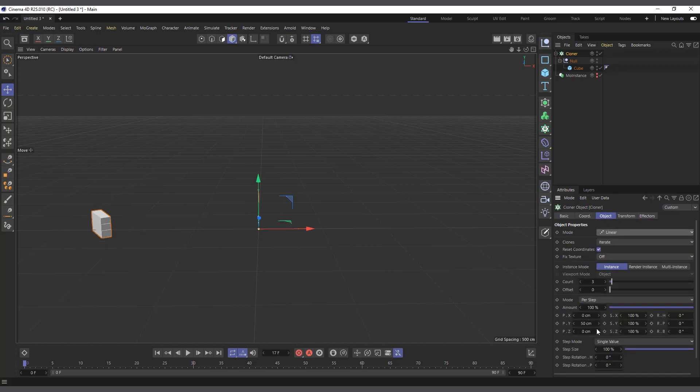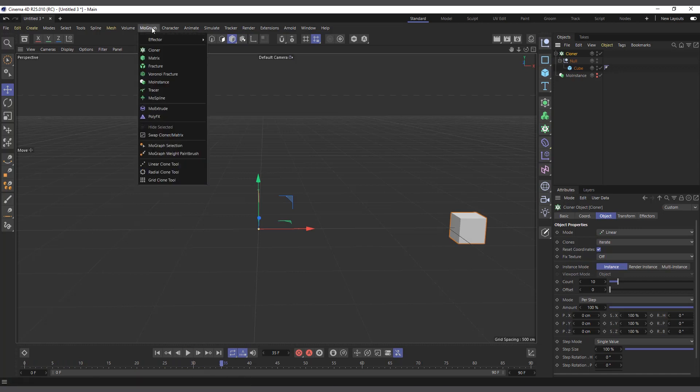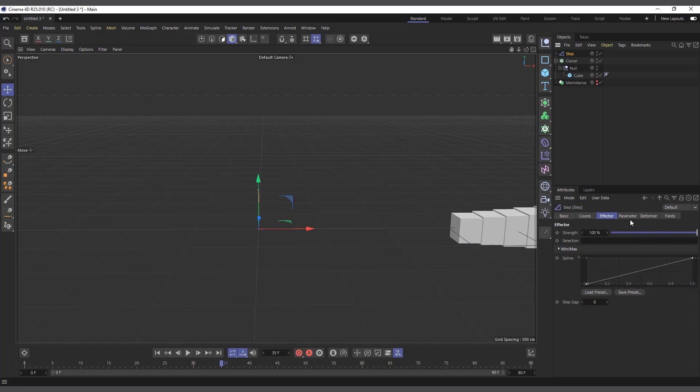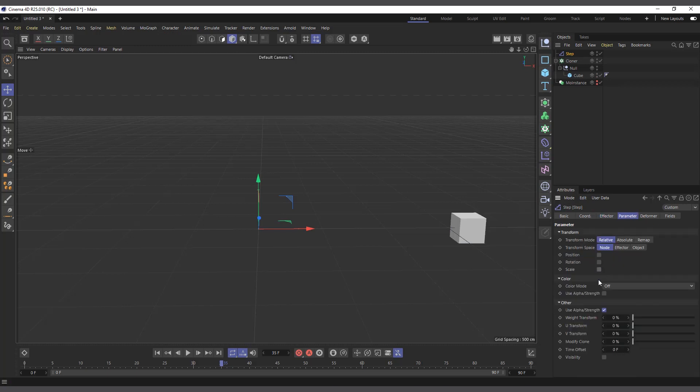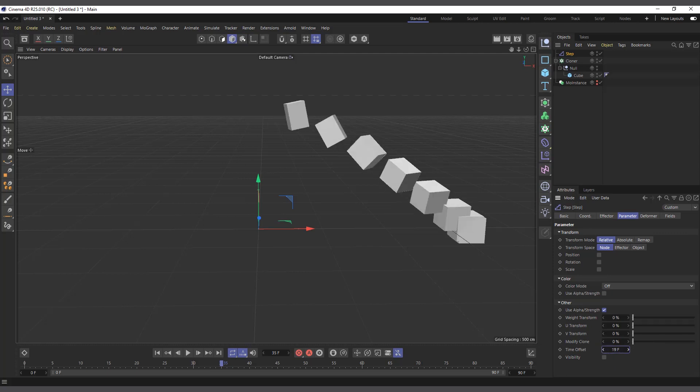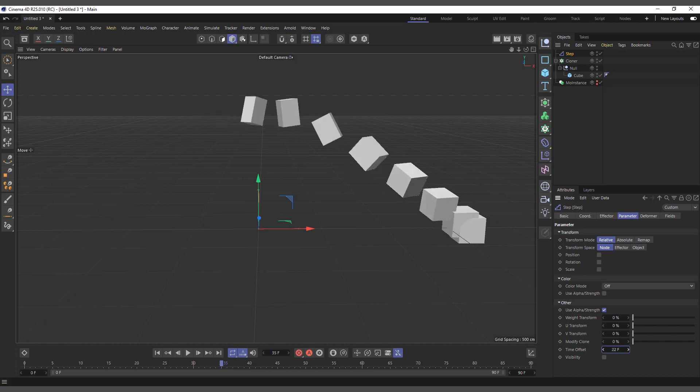Right, so we've created multiple copies sitting at the same place. We can control the number of copies with the count using the linear. So now I'll leave it at 10. And now if I hit play, you can see we get the same animation. All we have to do is come to MoGraph effector and add step to it. We don't want to affect the scale for now, we can take out the scale. And now what we want to affect is the time offset. And now you can see we have created the same thing.